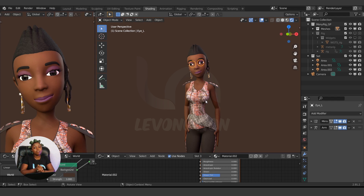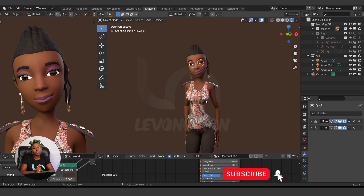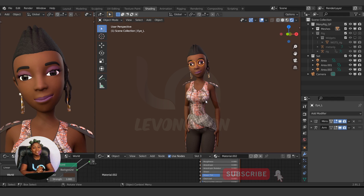That brings us to the end of this video. Thank you for watching — I hope you gained one or two things from this. Don't forget to like the video and subscribe to Levitian Studios. Also click on the notification bell to get notified every time we upload videos like this. Until next time, stay true to your creativity — bye bye!